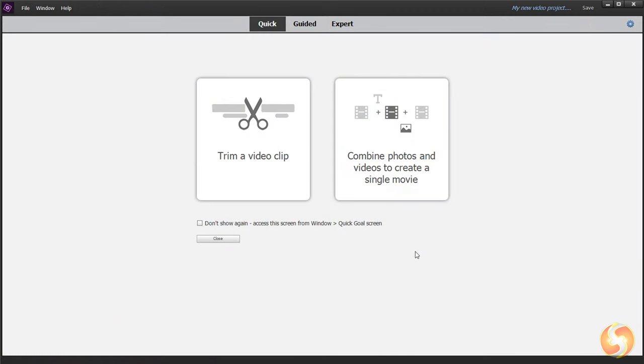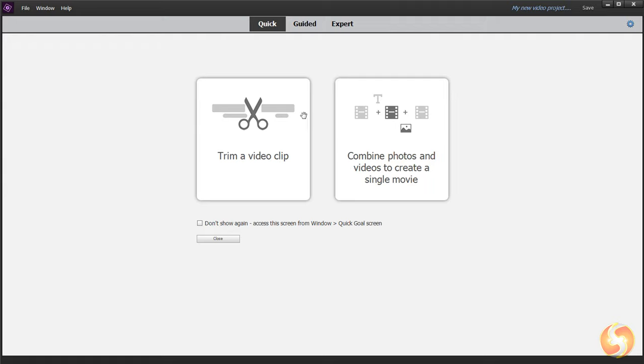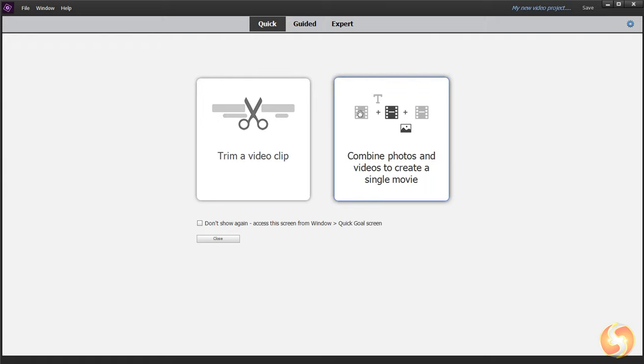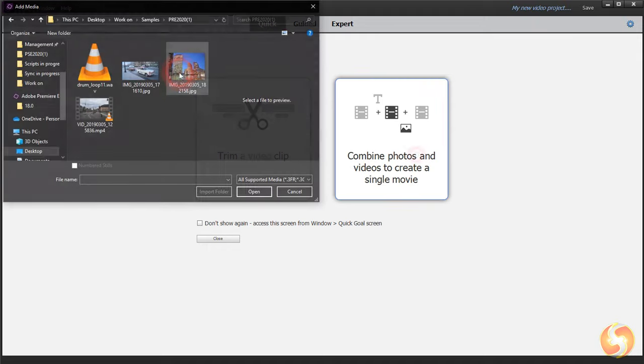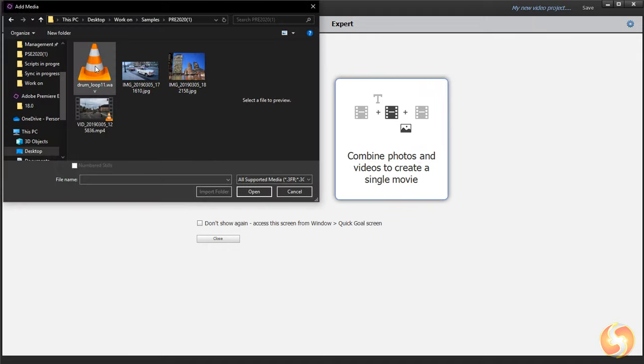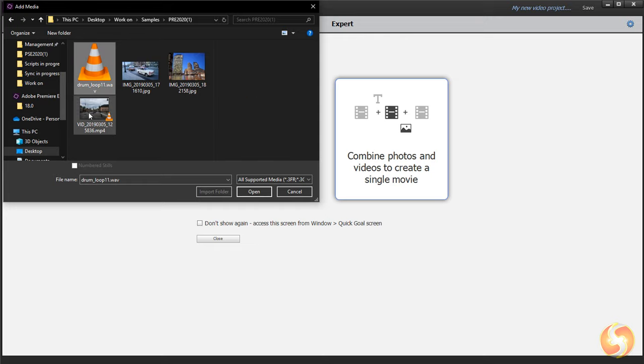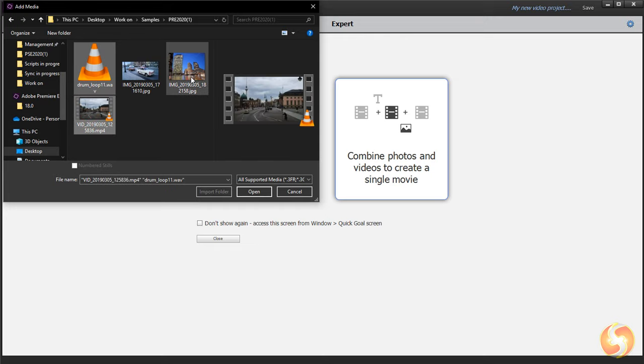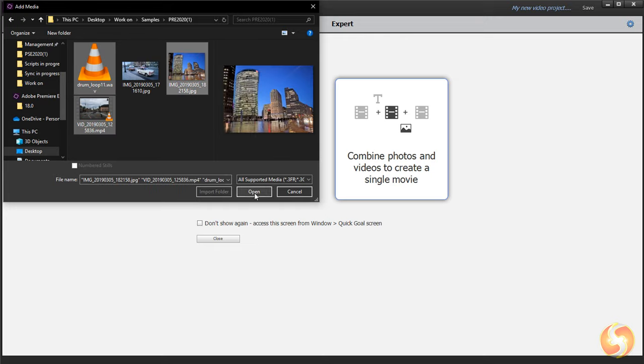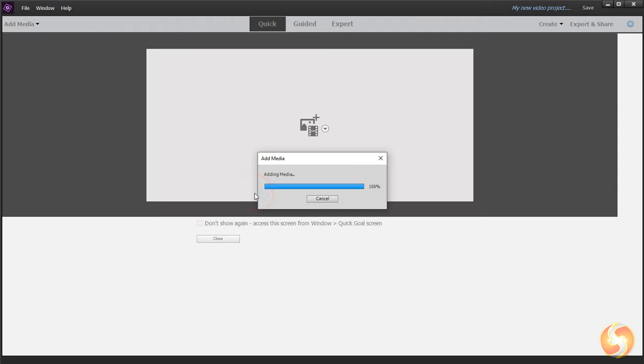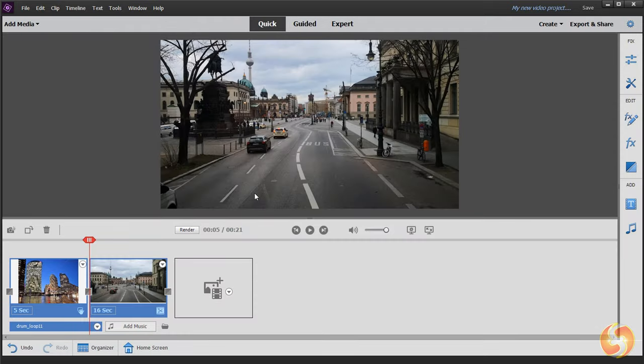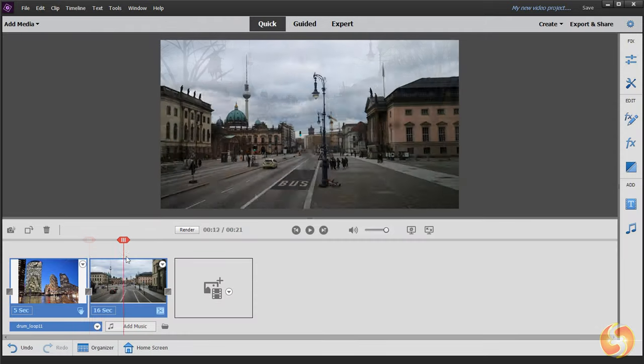The Quick workspace shows two options to either trim any video clip or combine your media files to create your own video. To see all the features inside Premiere Elements we will go with the second option. At this point browse for all your videos, images and audio files to import these into the main Quick workspace.